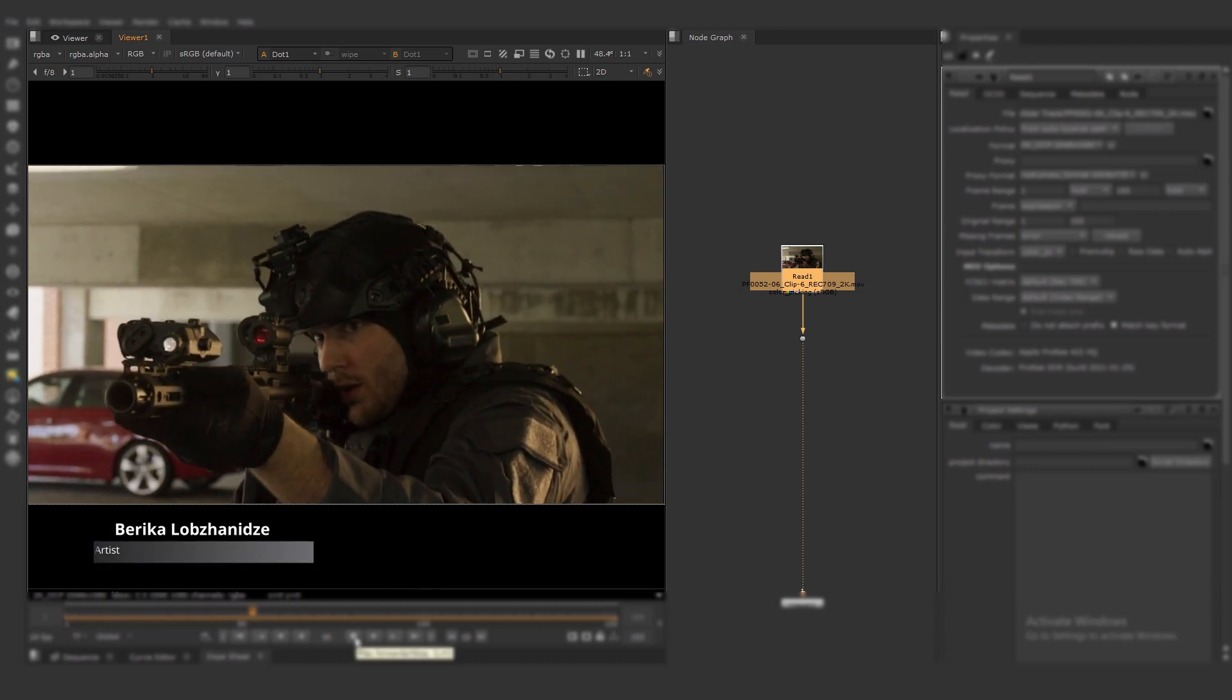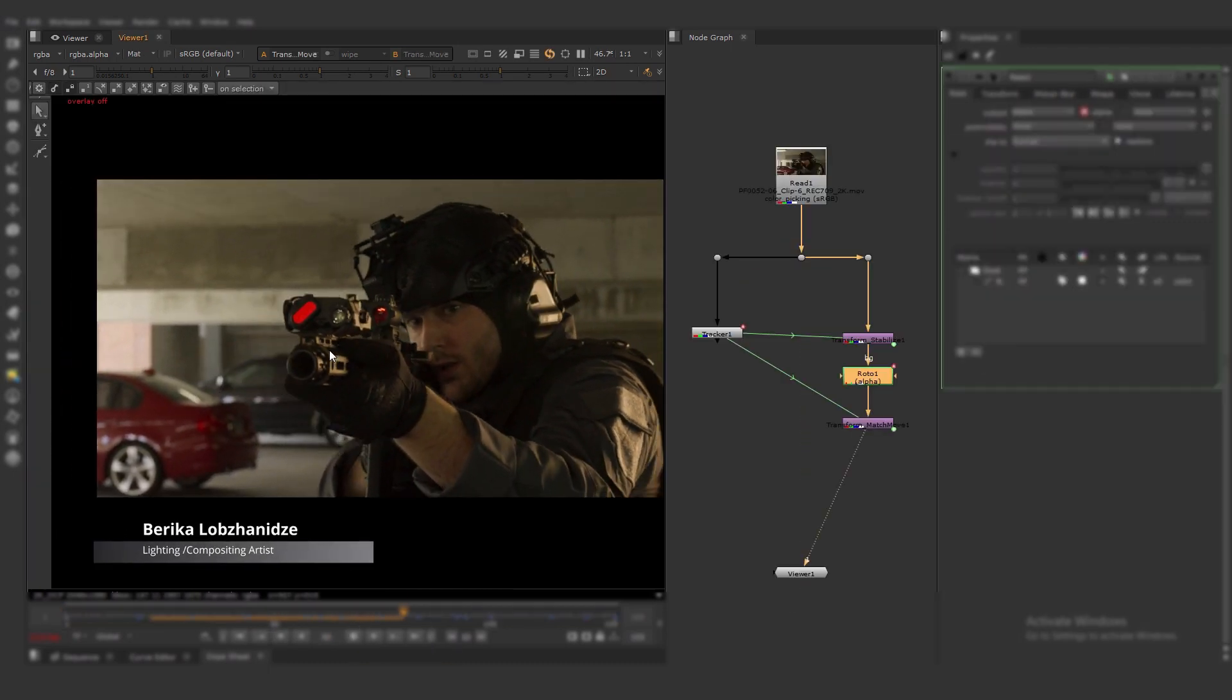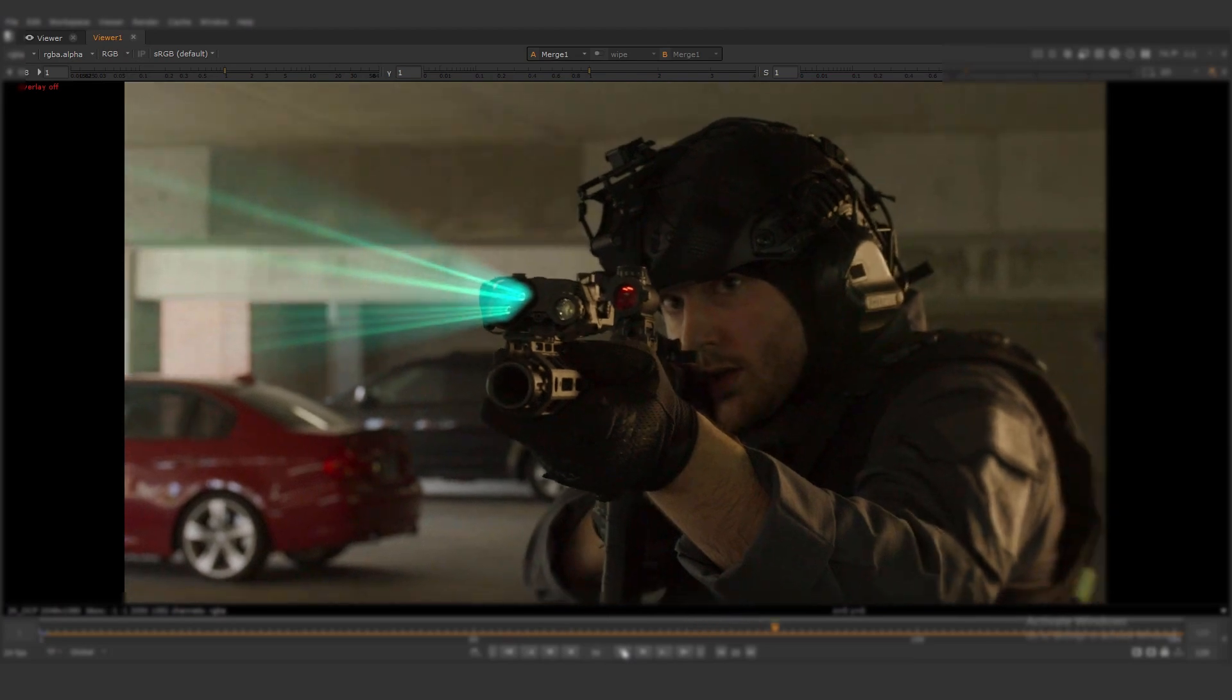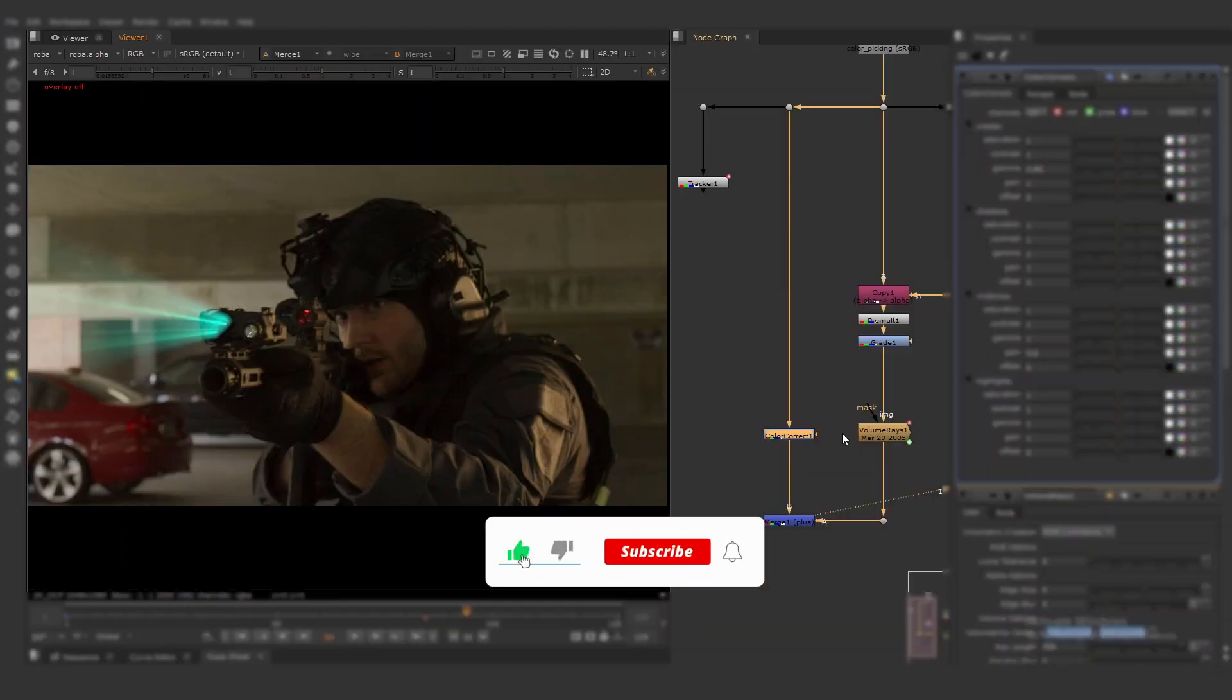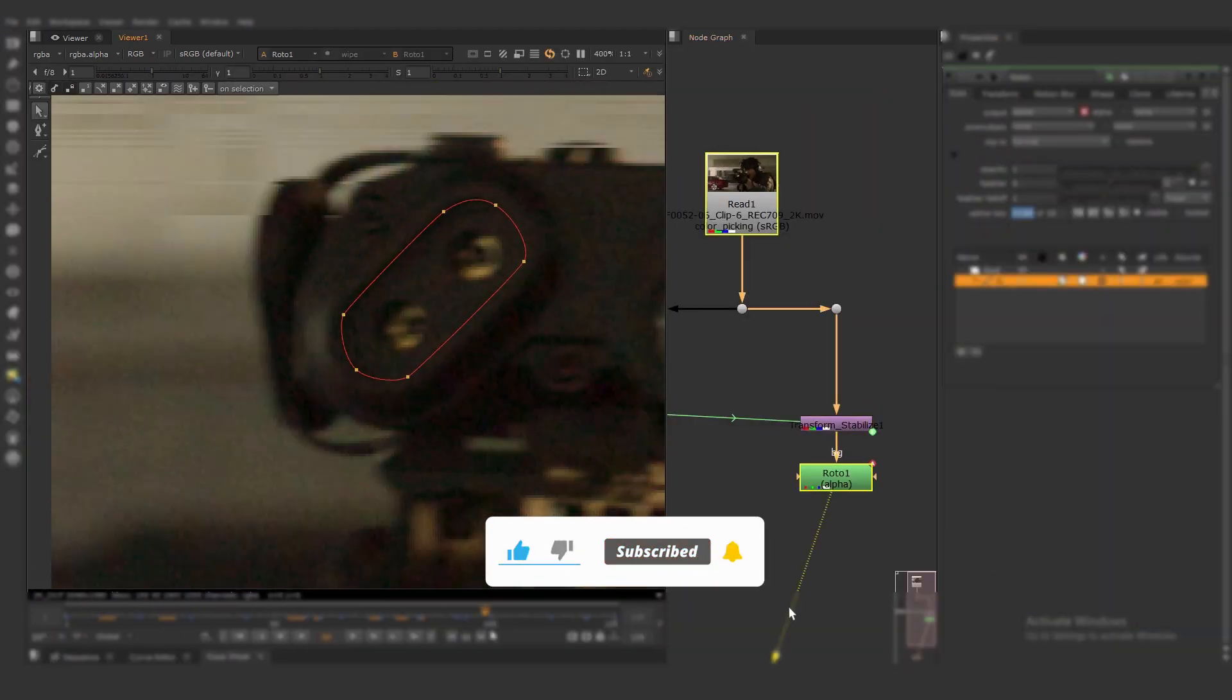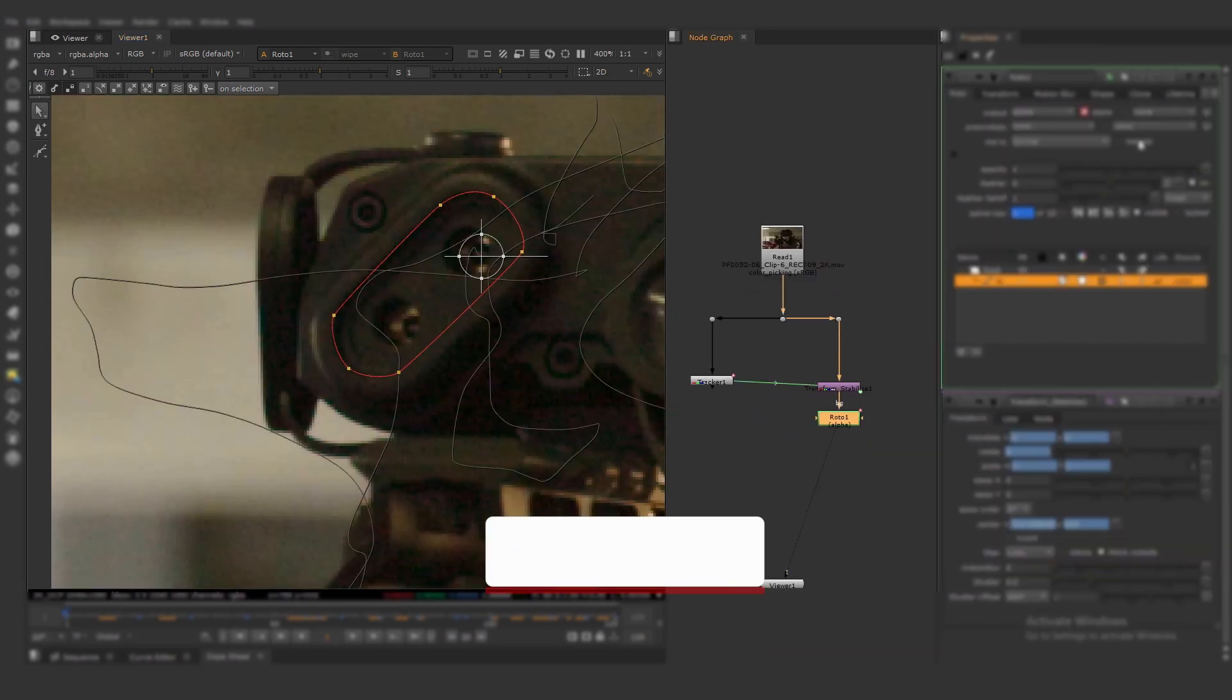Hello guys, I'm Berica, a 3D lighting and compositing artist. Welcome to my first voice tutorial. Please bear with me. English isn't my first language, so I'll keep it brief.